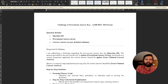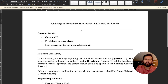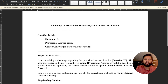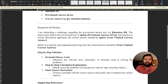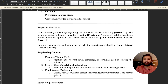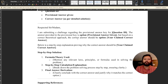The heading is 'Challenge to Provisional Answer Key — CSR December 2024 Exam.' The question details section includes: question ID, what answer is given in the provisional answer key, and what the correct answer is as per your detailed solution — the option you are claiming. It says: 'Respected Sir/Ma'am, I am submitting a challenge regarding the provisional answer key for question ID [provide question ID]. The answer provided in the provisional answer key is option [1/2/3/4], but based on the correct theoretical approach, the correct answer should be option [your claimed option].'